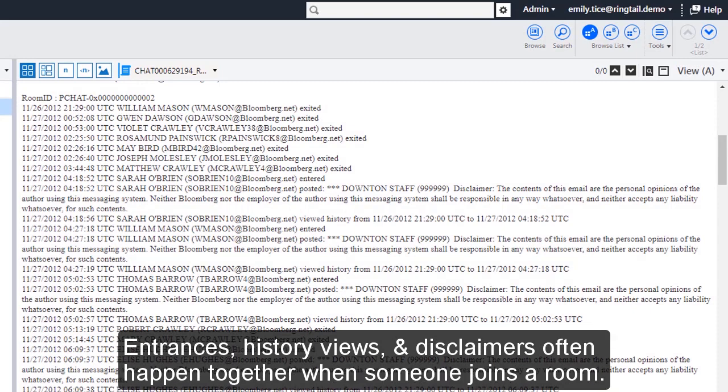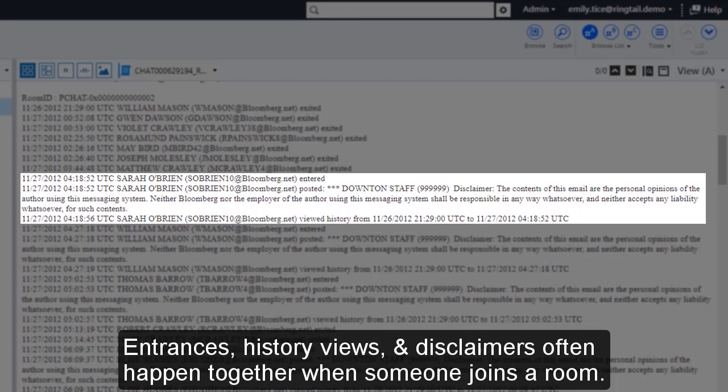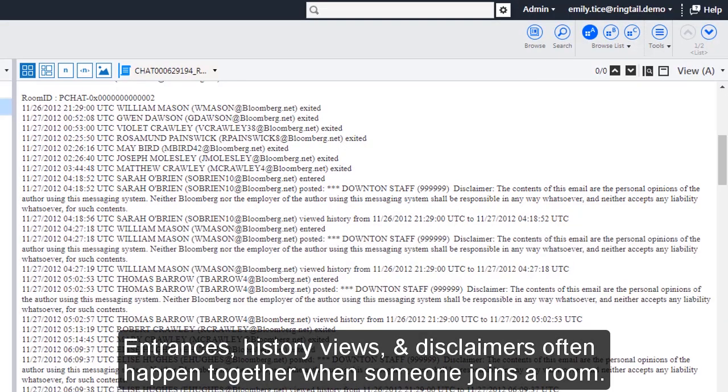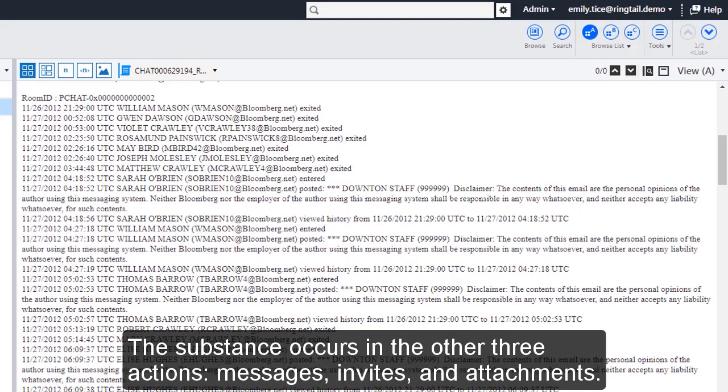Entrances, history views, and disclaimers often happen together when someone joins a room. The substance occurs in the other three actions: messages, invites, and attachments.